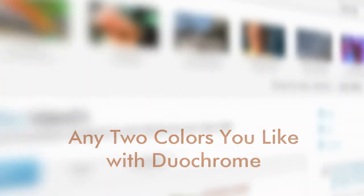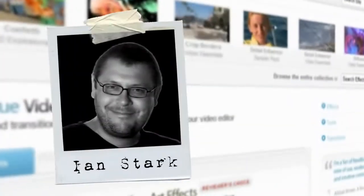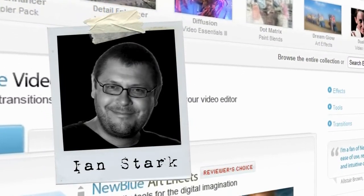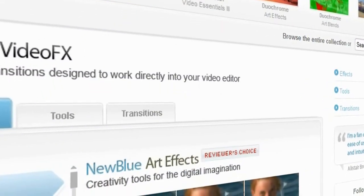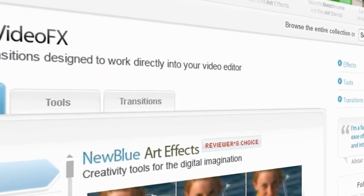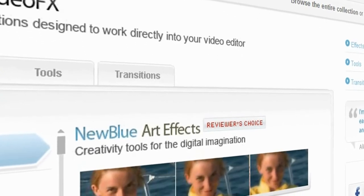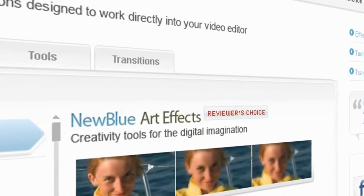Hello and welcome to Tips and Techniques. This is Ian Stark for New Blue. In this tutorial we're going to take a look at some of the great things you can do with the duochrome plug-in from New Blue's Artifacts collection.